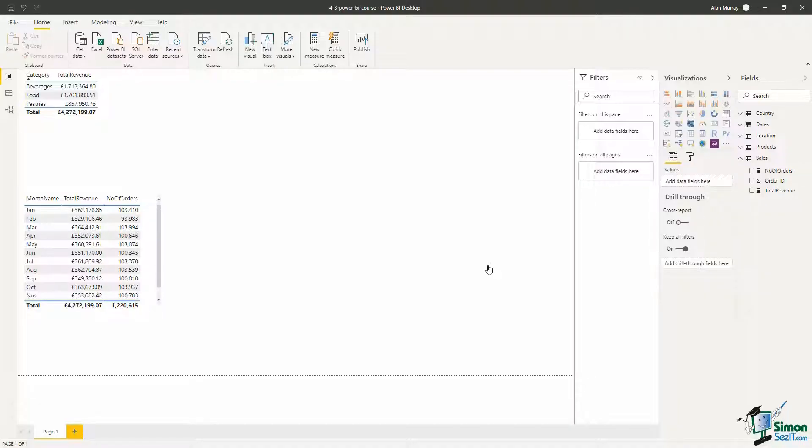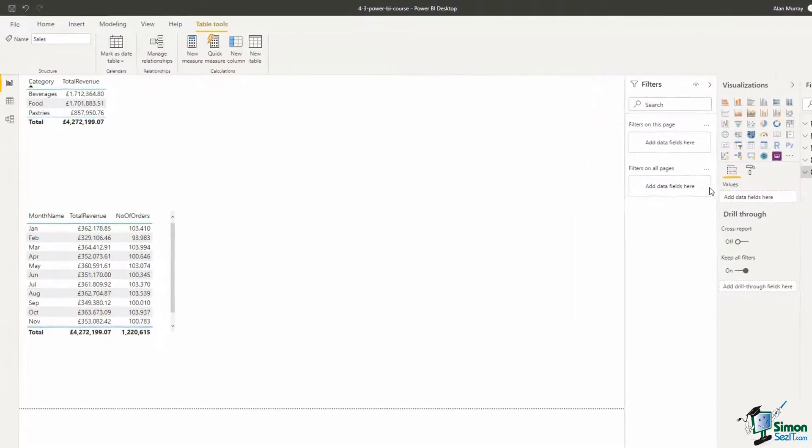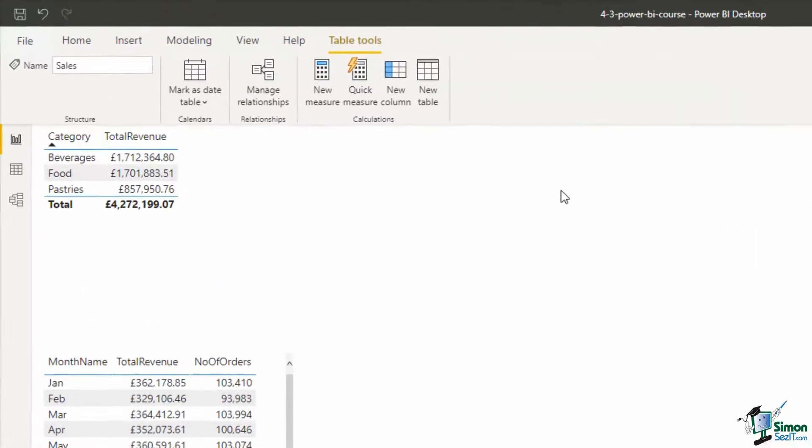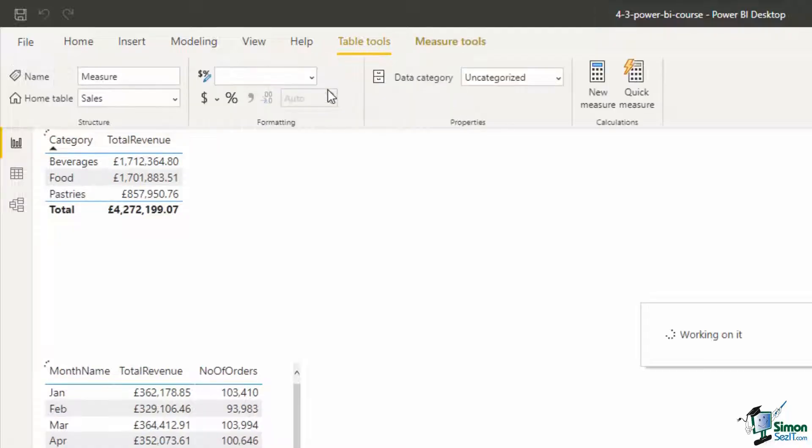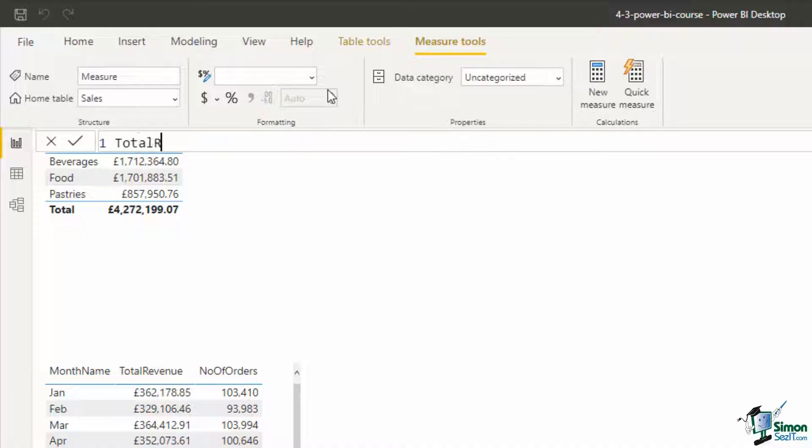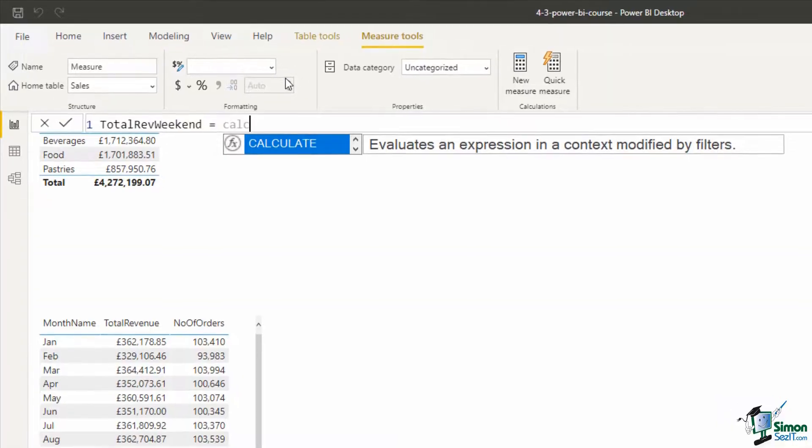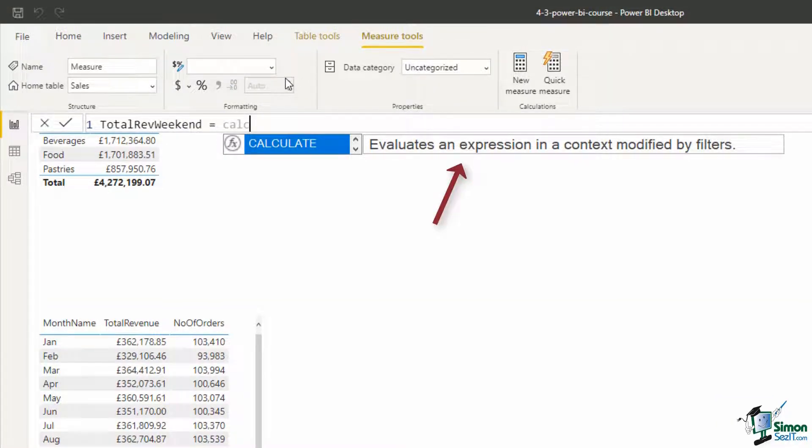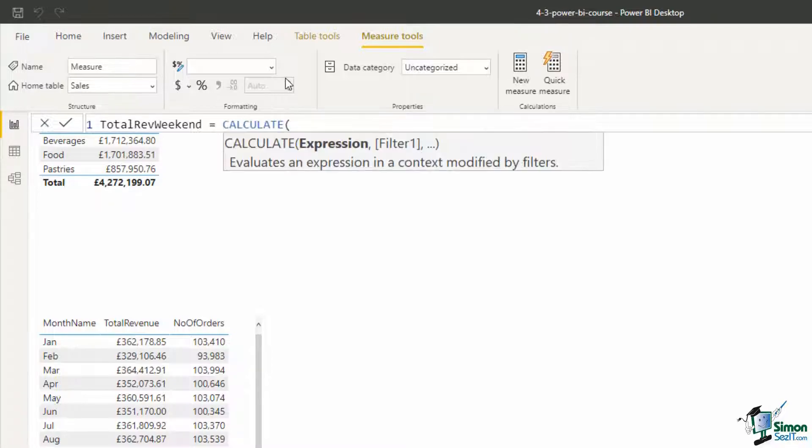Let me just check I'm on the sales table to begin with by clicking on sales on the right hand side, and then I'm on the table tools tab where there's a new measure button, so I'm going to give that a click. The measure name will be total rev weekend and I'm going to use the CALCULATE function, which evaluates an expression, which will be our total revenue, modified by filters.